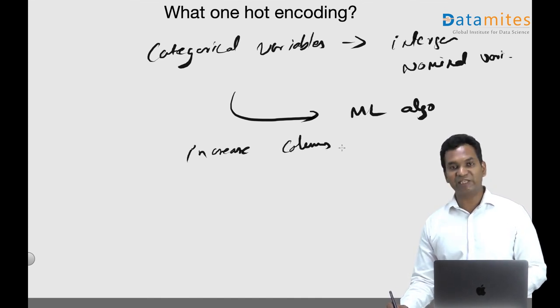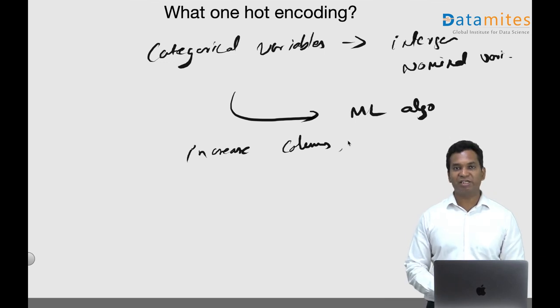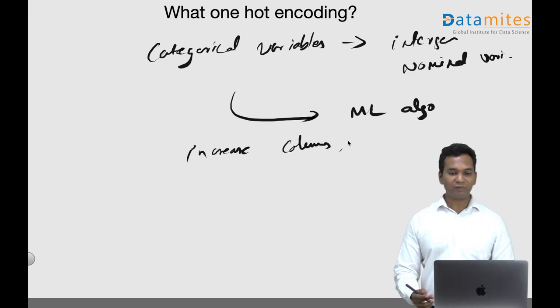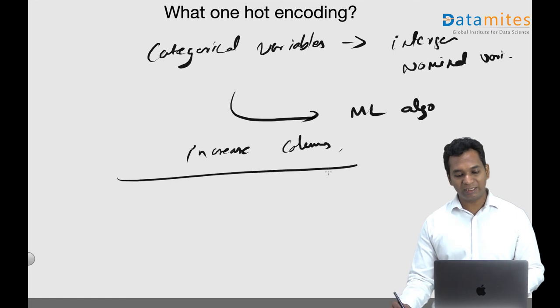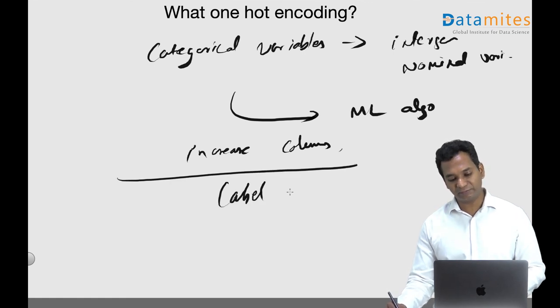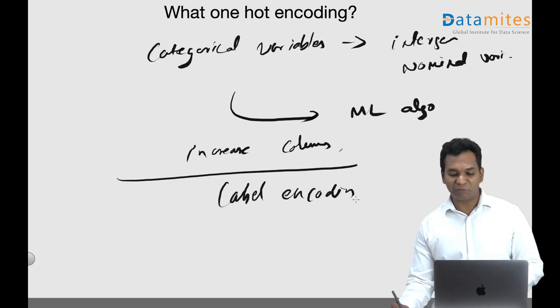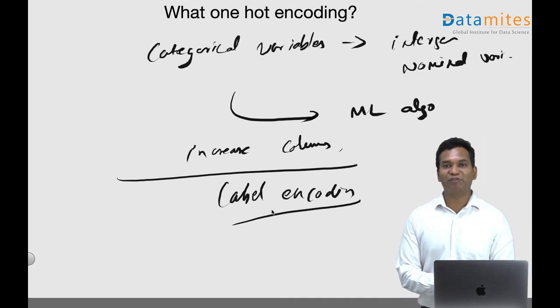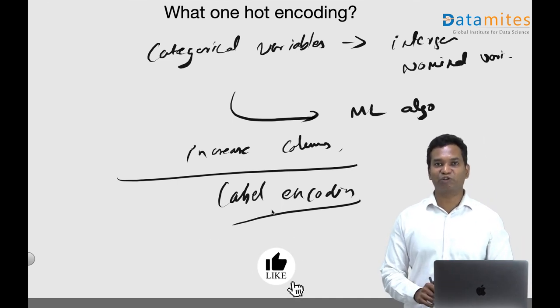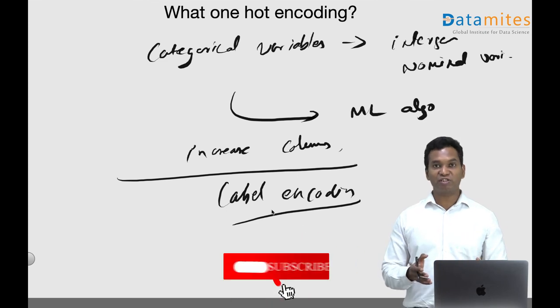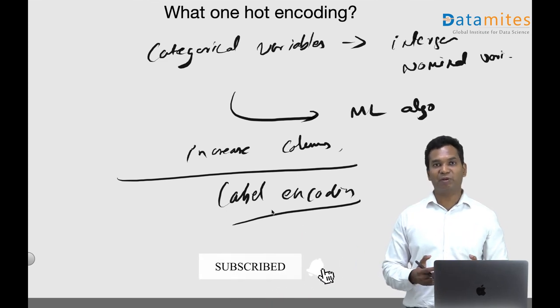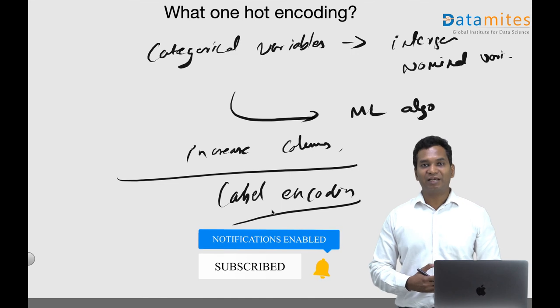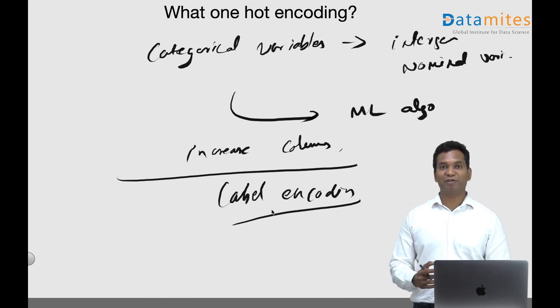The disadvantage is it increases the number of columns significantly, which negatively affects your model accuracy in most of the cases. The alternative for one hot encoding is called label encoding, which will be discussed in another video. Thank you very much. If you find this channel helpful, please subscribe and click the notification button. If you have any questions on this, please leave it in the comments. I'll do my best to answer all of the questions. Thank you, I'll see you in the next video.